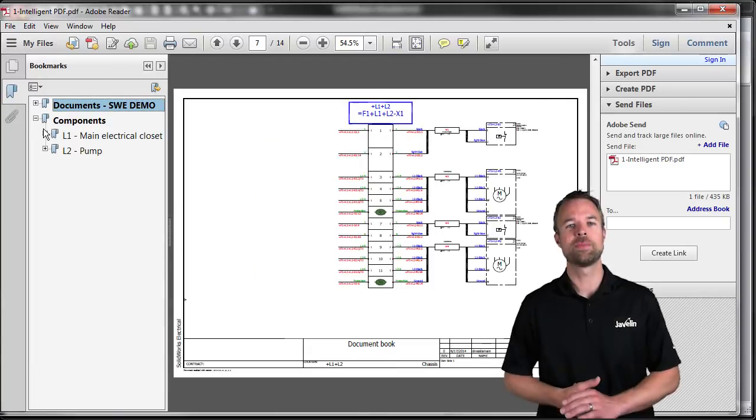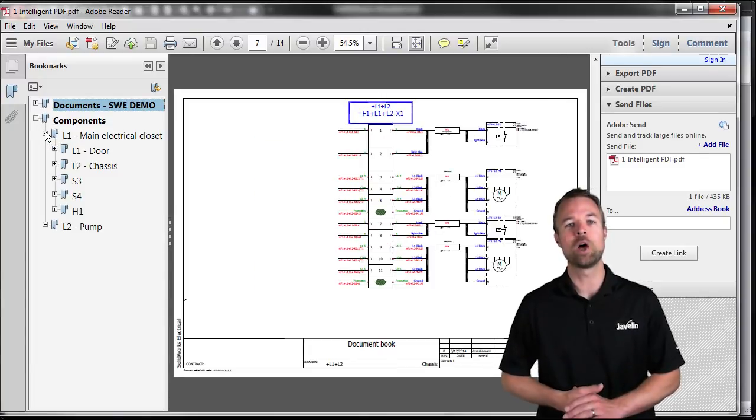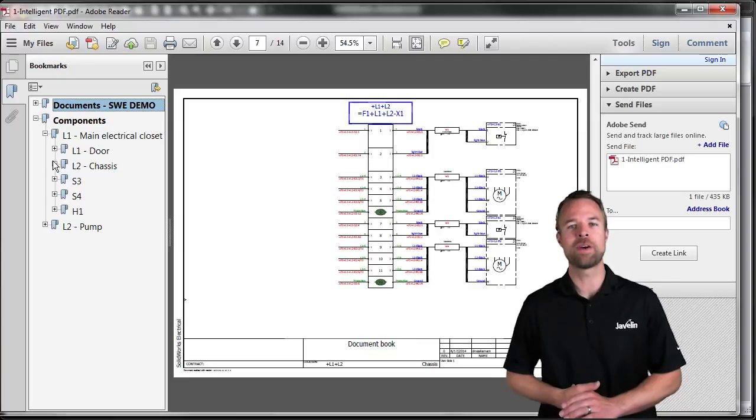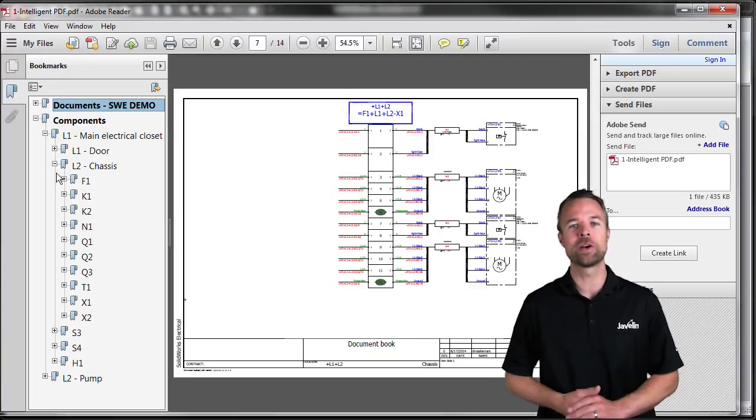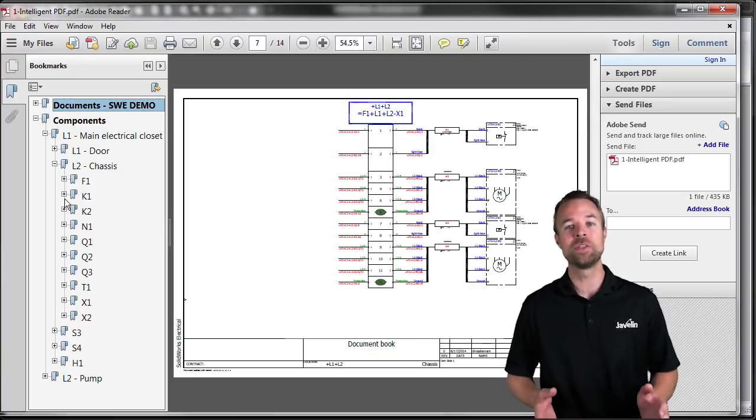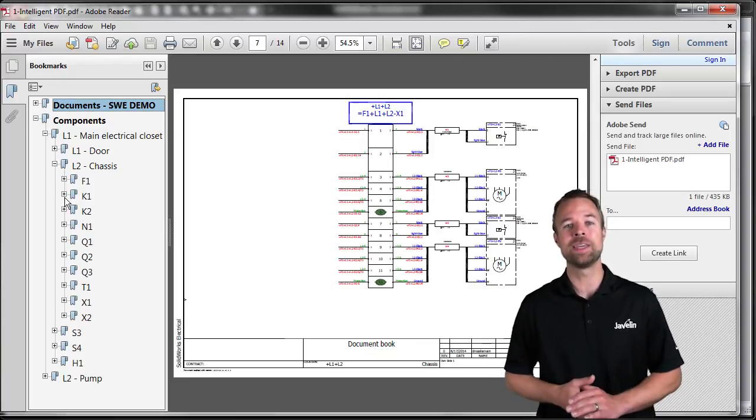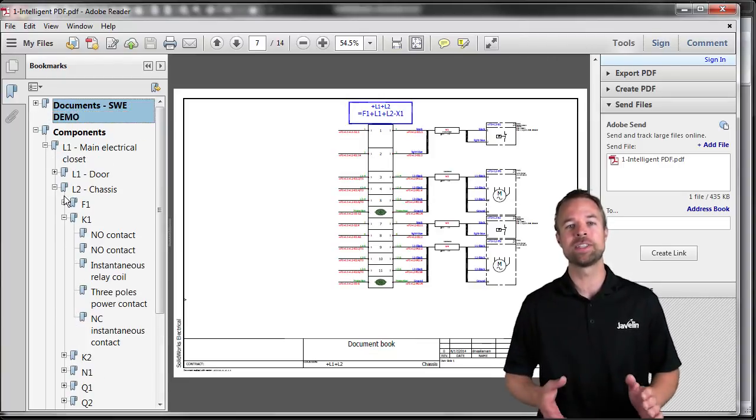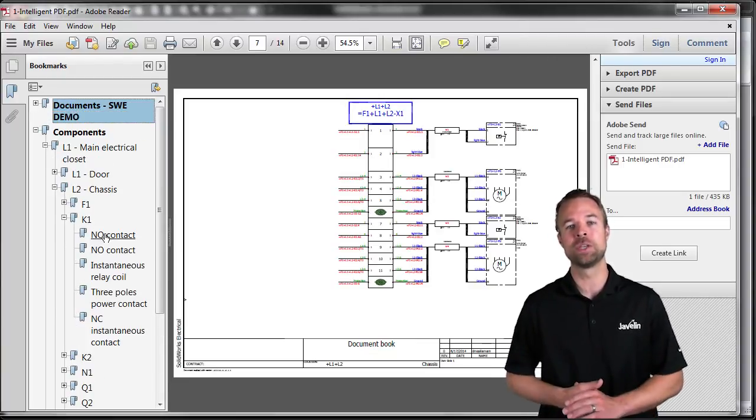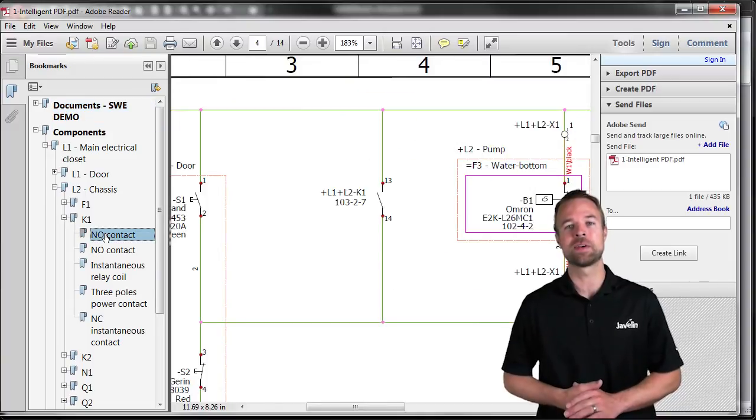This tremendous amount of value will help your company manufacture and install quicker, perform field services with ease, and bring your customer relationships to new levels of satisfaction.